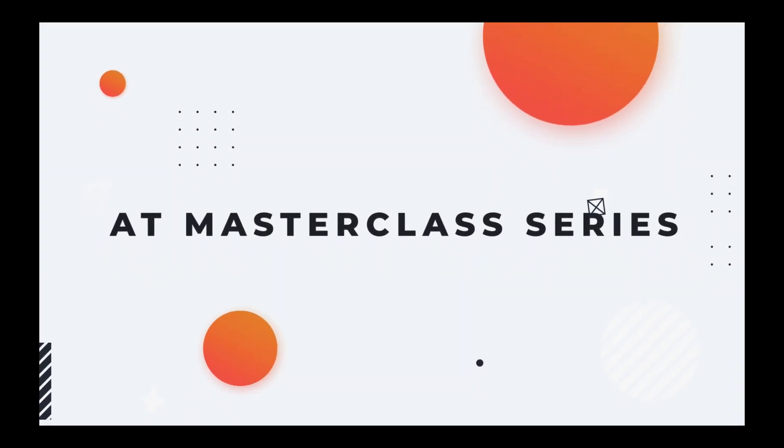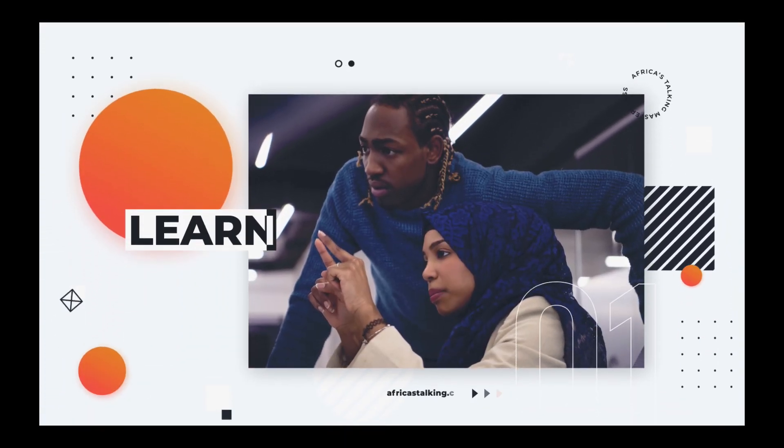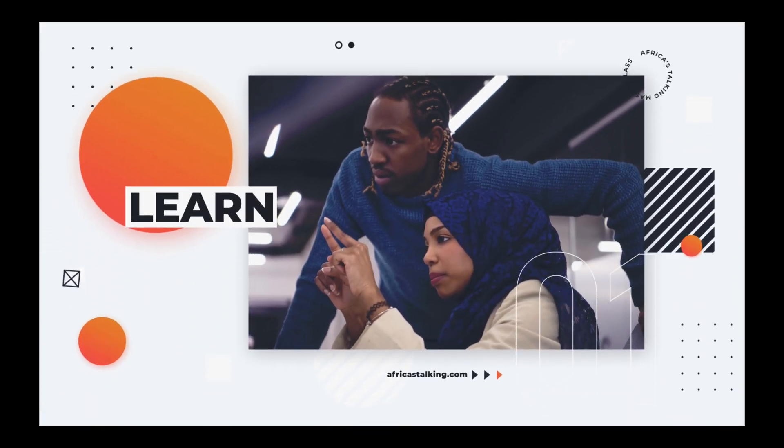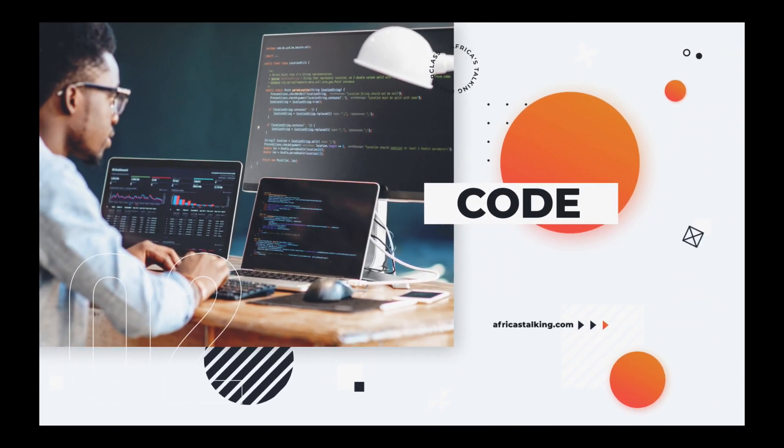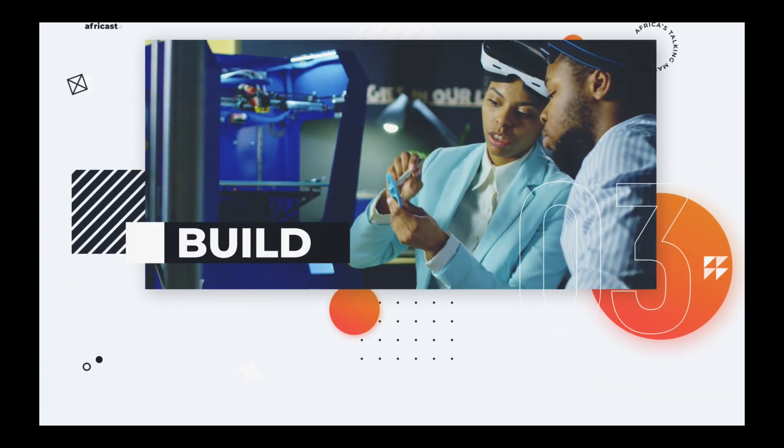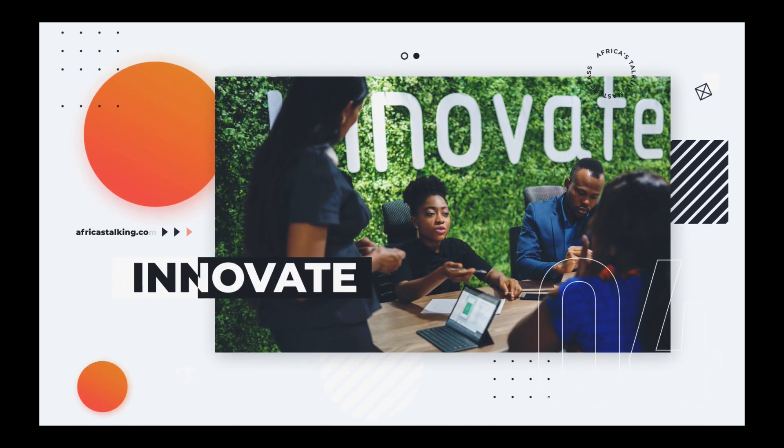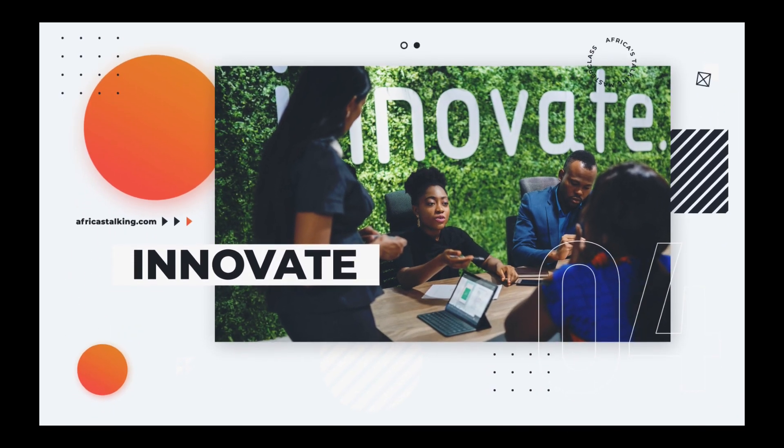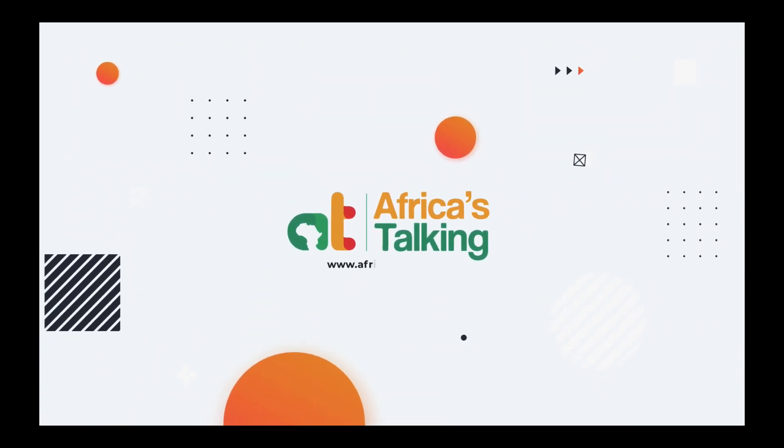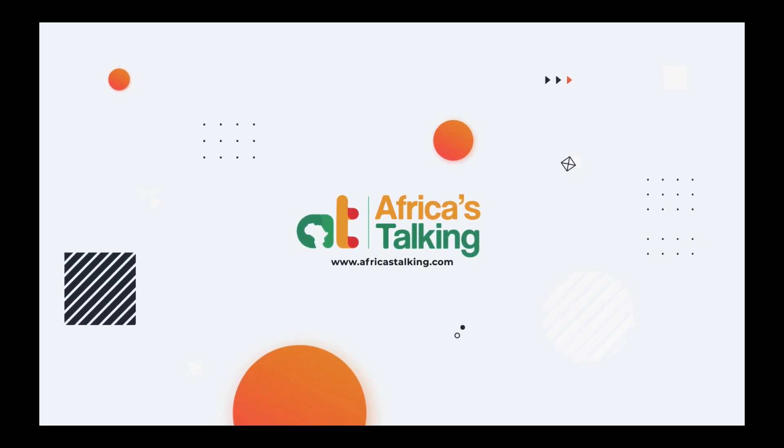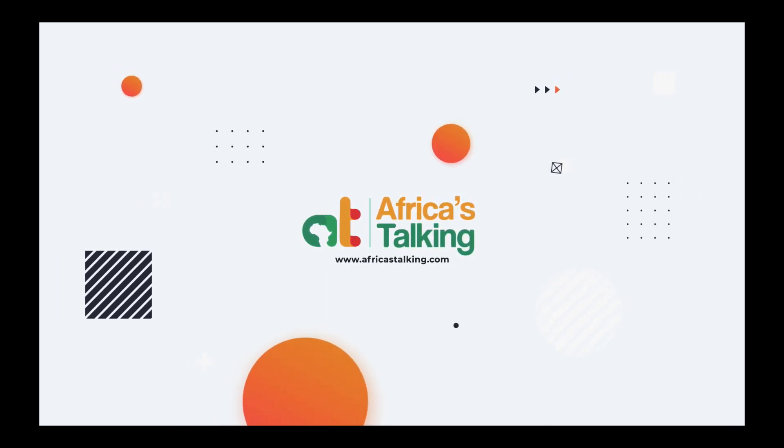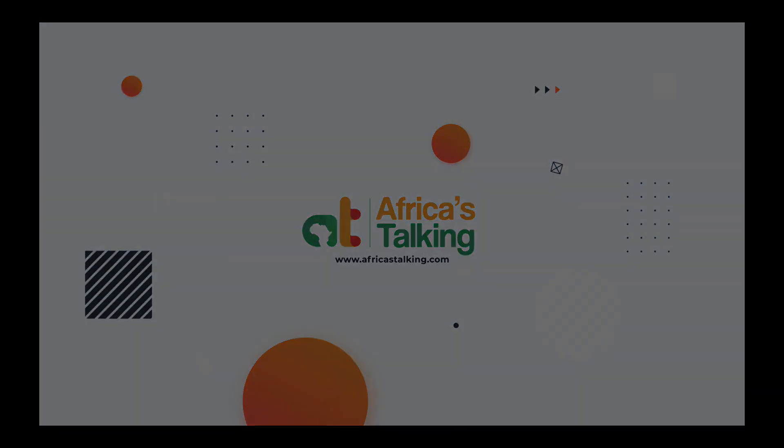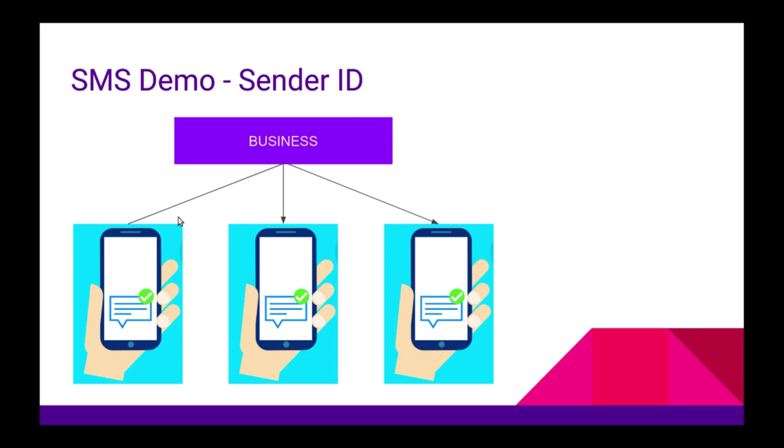Thank you for joining us. Hello everyone and welcome to another lesson of Africa's Talking Tutorials. My name is Tony and I will be taking you through the process of sending bulk SMS via SendID.